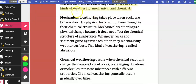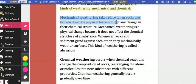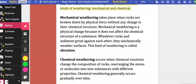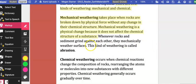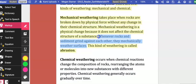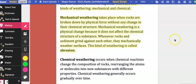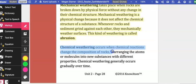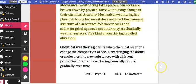Mechanical weathering takes place when rocks are broken down by physical force without any change in their chemical structure. Mechanical weathering is a physical change because it does not affect the chemical structure of a substance. Whenever rocks and sediment grind against each other, they mechanically weather surfaces. This kind of weathering is called abrasion. Chemical weathering occurs when chemical reactions change the composition of rocks, rearranging the atoms or molecules into new substances with different properties. Chemical weathering generally occurs gradually over time.